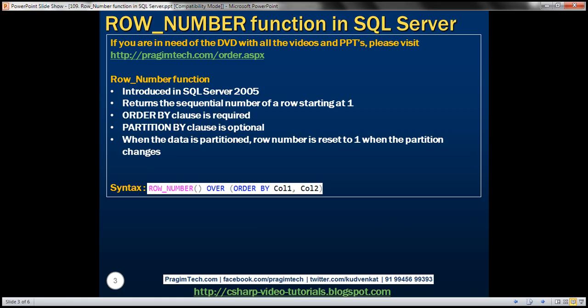We have the syntax here. We first specify the row number function, followed by the OVER keyword, and then within parentheses we use the ORDER BY clause with the column list by which we want to sort the data. Let's look at an example and that should make all these points clear.